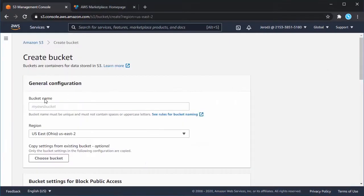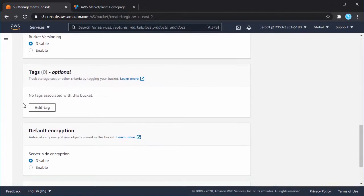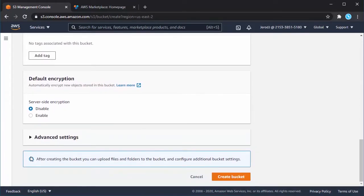Start by logging into your AWS console and navigating to Amazon S3. Create a new bucket or folder to store your Salesforce data.